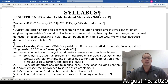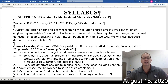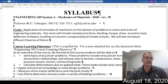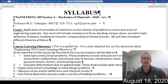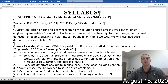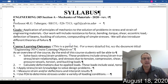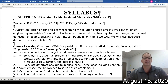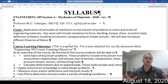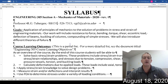The goals for this class: we are going to apply the principles of mechanics to the solution of problems in stress and strain of engineering materials. Engineering materials is a specific term — there are materials that are really cool but are not consistent and we won't be designing with them. Our work will include studying resistance to force, bending, torque, shear, eccentric loading, deflections of beams, buckling of columns, and compounding simple stresses.